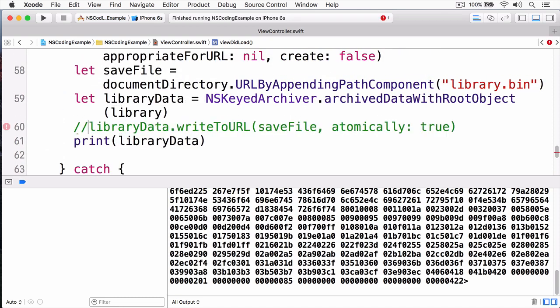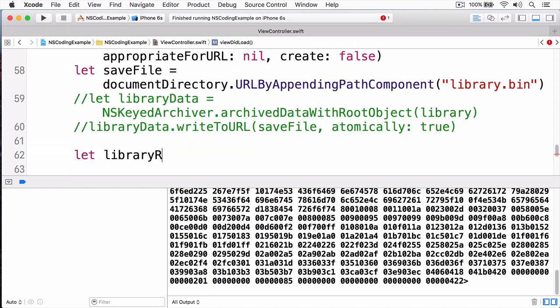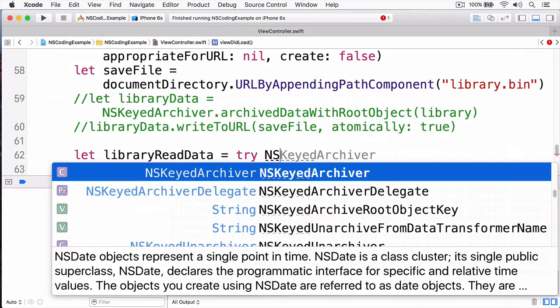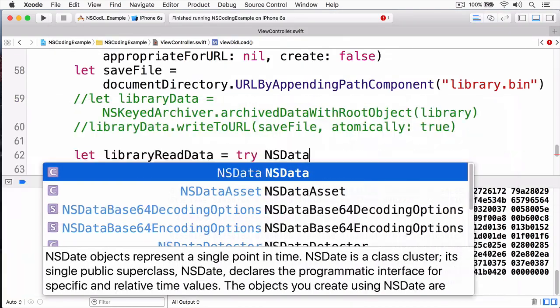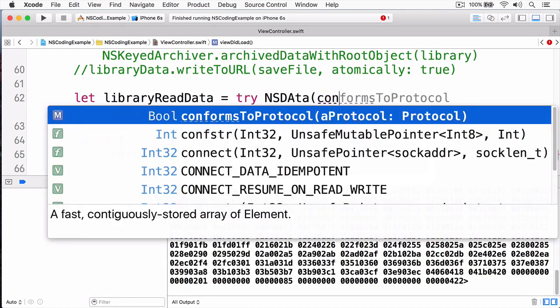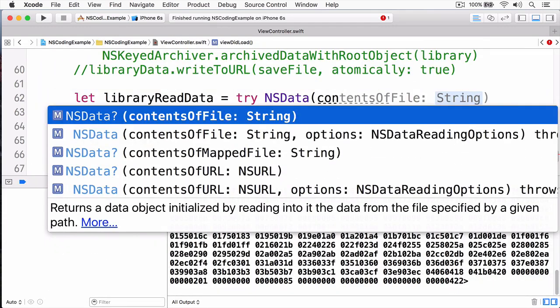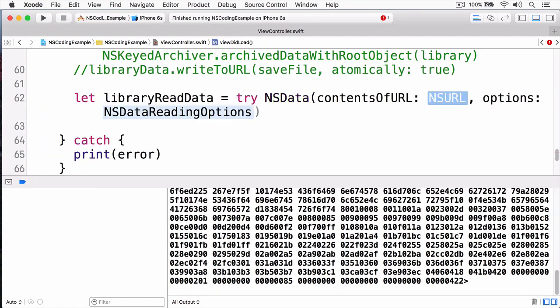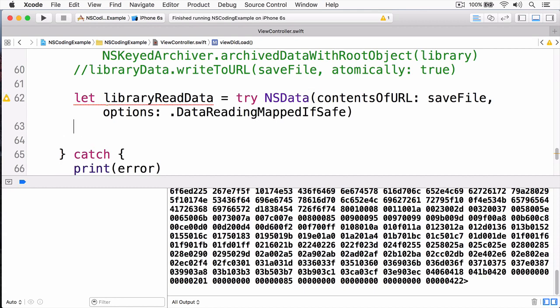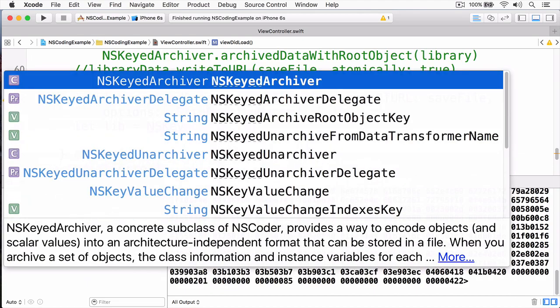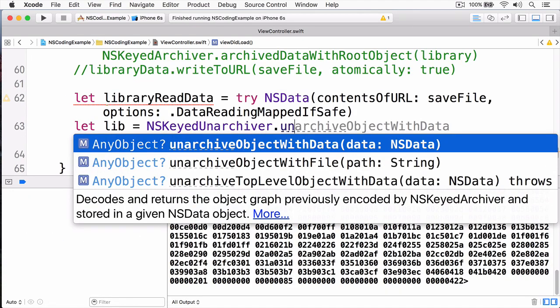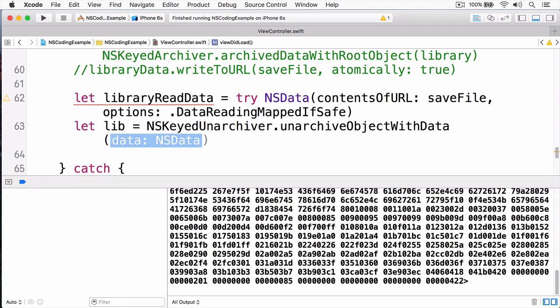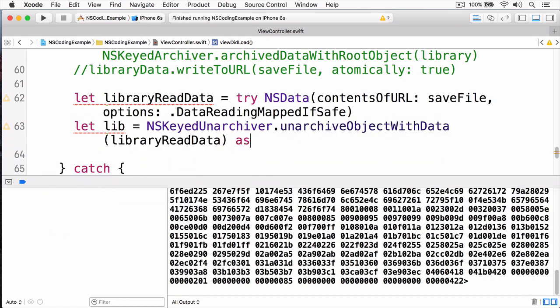I'm going to stop this, and now let's restore this. I'm going to simply comment out our saving right there, and now we're going to restore it. I'm going to create a variable called library read data, and now remember, since we're working with an NSData, I can simply call a method on NSData, which we've been doing throughout this series, contents of URL. Now that I have the data, I can simply unarchive it. We'll call NSKeyedUnarchiver, and the method we're looking for is unarchive object with data. Now we simply pass in our data, which is our library read data, and then we're going to cast it to the library.